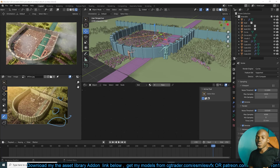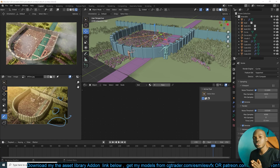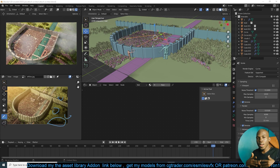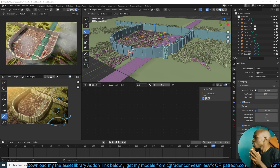Hey guys, my name is Ismas and welcome to Top Channel 101. Today we're going to be looking at 10 ways to improve your viewport performance by optimizing it in several ways.